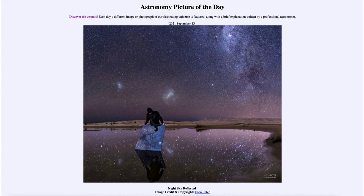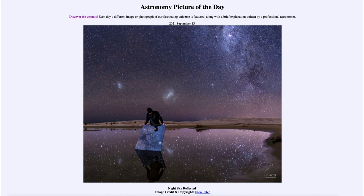Here we get a very nice view of the southern sky, including three galaxies — our own Milky Way and the two Magellanic Clouds. That was our picture of the day for September the 13th of 2021, titled 'Night Sky Reflected.' We'll be back again tomorrow for the next picture, previewed to be a Mars panorama, so we'll see what that is about tomorrow.